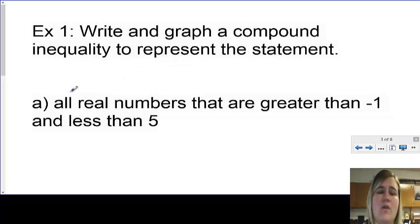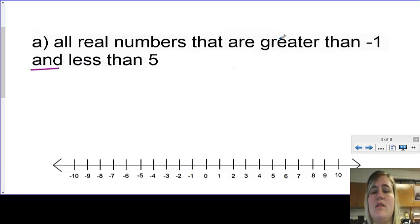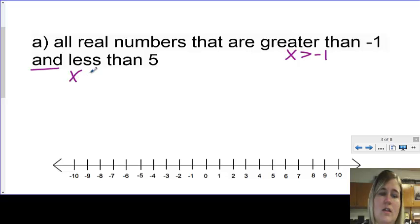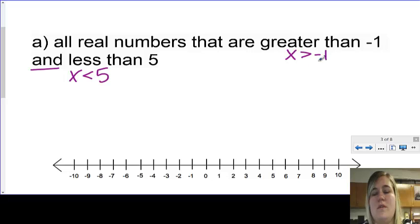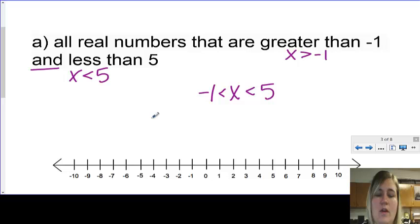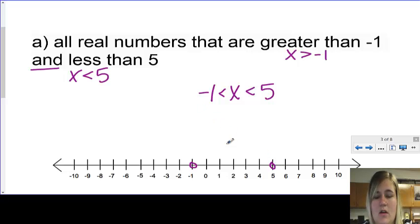It says write and graph a compound inequality to represent the statement: all real numbers that are greater than negative 1 and less than 5. So x is greater than negative 1, and x is less than 5. If I flip the first one around: negative 1, switch the sign, put x, then less than 5. When I graph it, I have a point at negative 1 — no equal sign, so I leave it open. And 5 also has no equal sign, so it's open. It said 'and,' so it should be between.